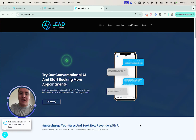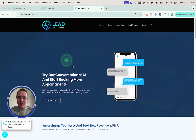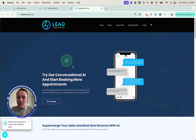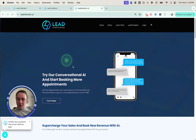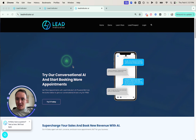Hey guys, so you may have seen these floating around before on the web — these little orbs on different websites that you can click on and talk to. I'm going to show you exactly how you can set it up on your website. Not only can you talk to them, but they can actually book appointments for you. I'll go through the demonstration first, then show you how to set it up. The whole thing should take less than 10 minutes. Let's go through the demo.